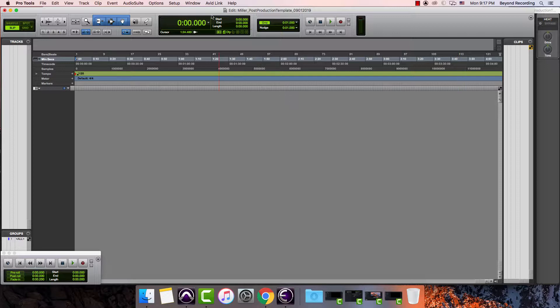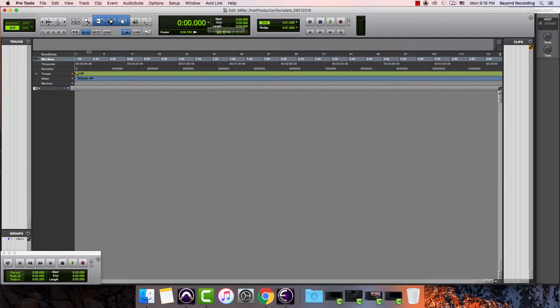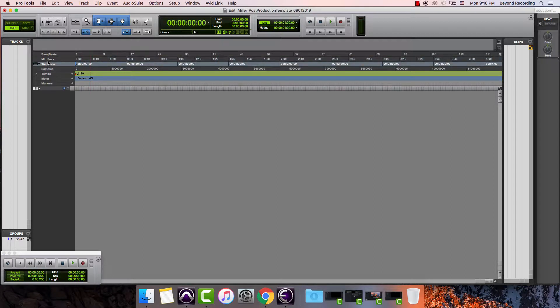One of the first things we want to do is change the time scale, which is up here. You can just click on this little down arrow. You can hold your cursor over basically any part of it, and it will tell you what that thing is. This is the main counter selector. You can also change it by clicking on your time scale ruler. We want it to be in time code in the case of post-production work.